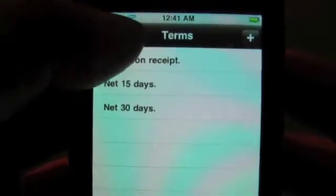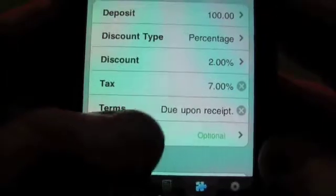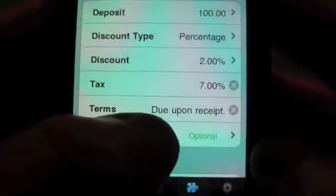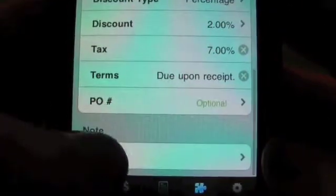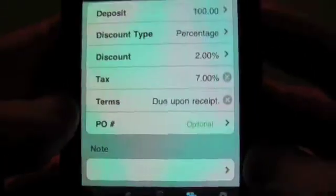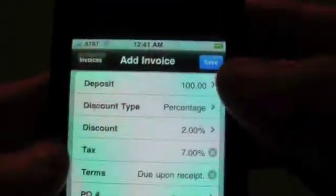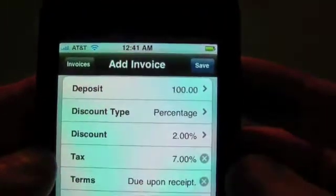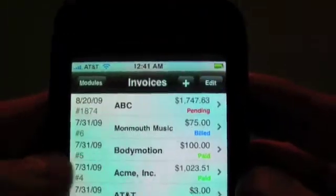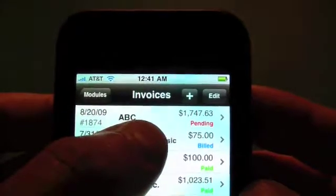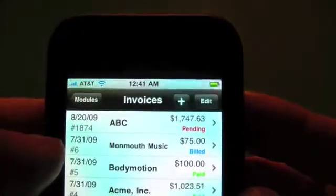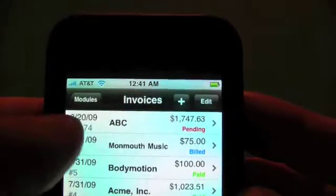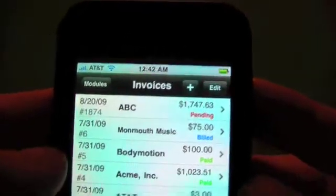The terms are also pulled from our client record, or we could override that by selecting here. If they have a PO number, you can add that. And if you want to add a short note on the invoice, you can do that here too. So now we're going to hit save, and that will create this invoice. You can see we now have invoice 1874, the amount due is $1,747.63, and it has a status of pending.